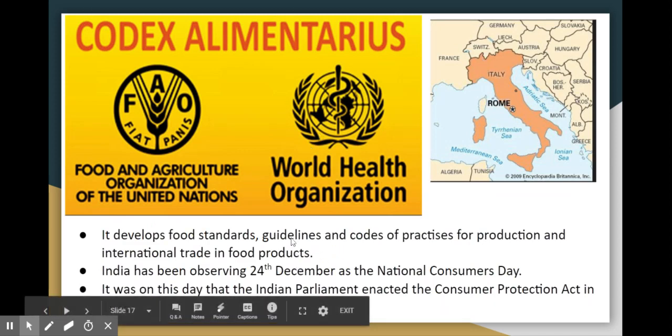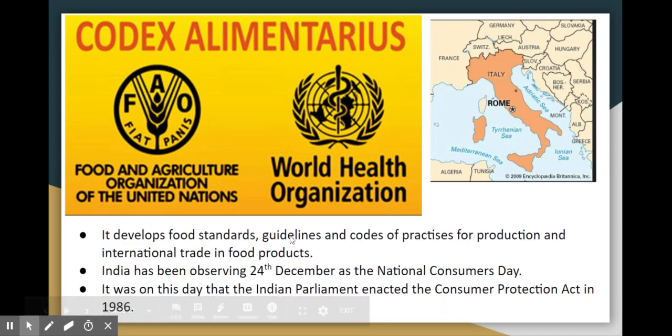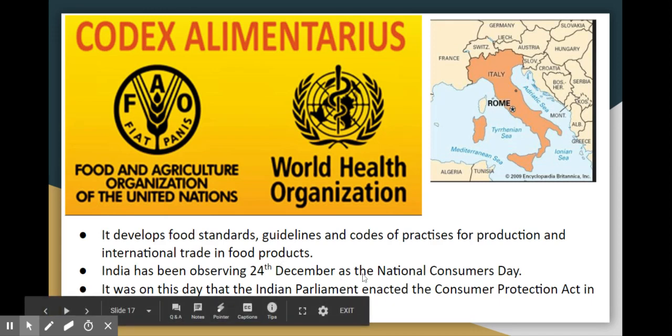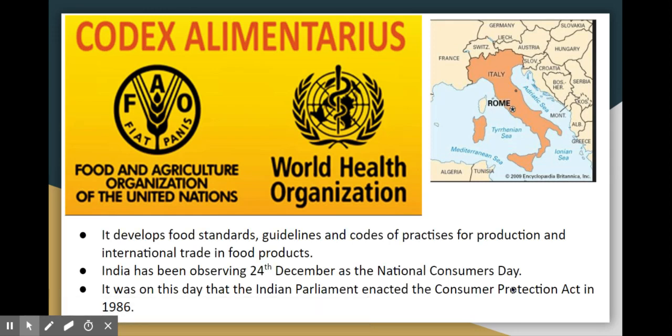The Codex Alimentarius Commission develops and releases standards, guidelines, and codes of practice. In India, National Consumer Day is celebrated on 24th December, marking the Consumer Protection Act 1986.